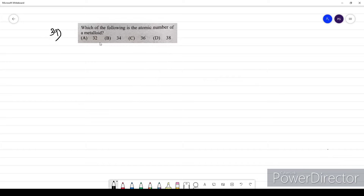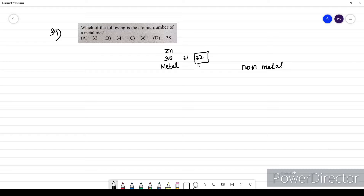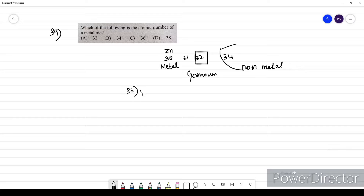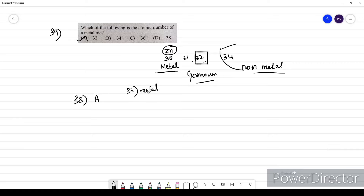Question thirty-nine: which atomic number corresponds to a metalloid? Metalloids are present between metals and non-metals. Zinc (Z=30) is the last metal before gallium. In this region, germanium (Z=32) is a metalloid — it lies between the metals and non-metals. The option for question 39 is A, which is germanium.